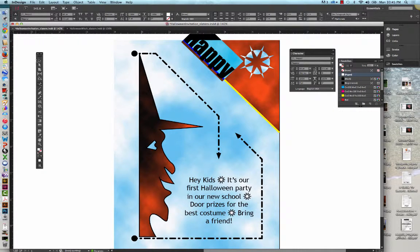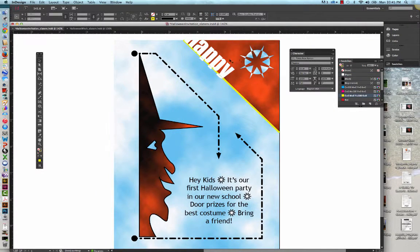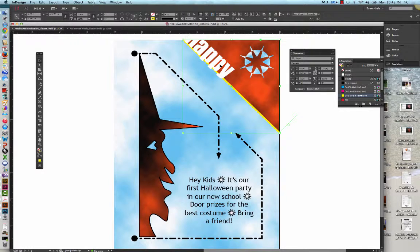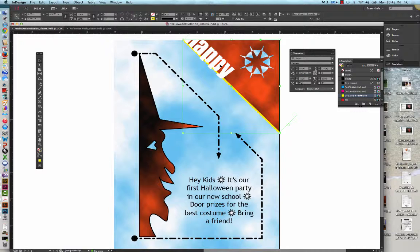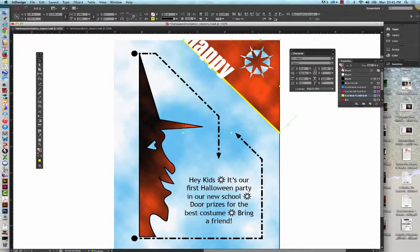Going to get the Selection tool. And we're going to select the text. And you'll see that the Fill panel changes to None, and the Stroke panel changes to Yellow, because there are attributes of the line that the type is positioned on, not the type itself. That's the attributes that's showing now in the panel.